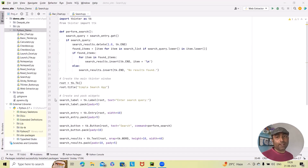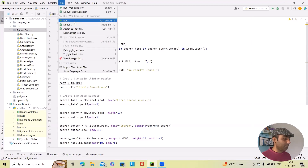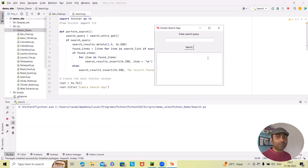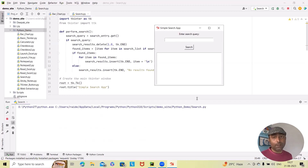Before we dive into the code, let's talk about what we are building today. We are creating a search application using the Python Tkinter library that lets you search for items within a predefined list. So here we are running this to showcase the result. Whenever you run this code, this UI will be available. We enter a search query and click search — if the item is found, that name will be populated. If the predefined list data is not available, we will get a no result form. This can serve as a foundation for more complex search functionality in your projects.